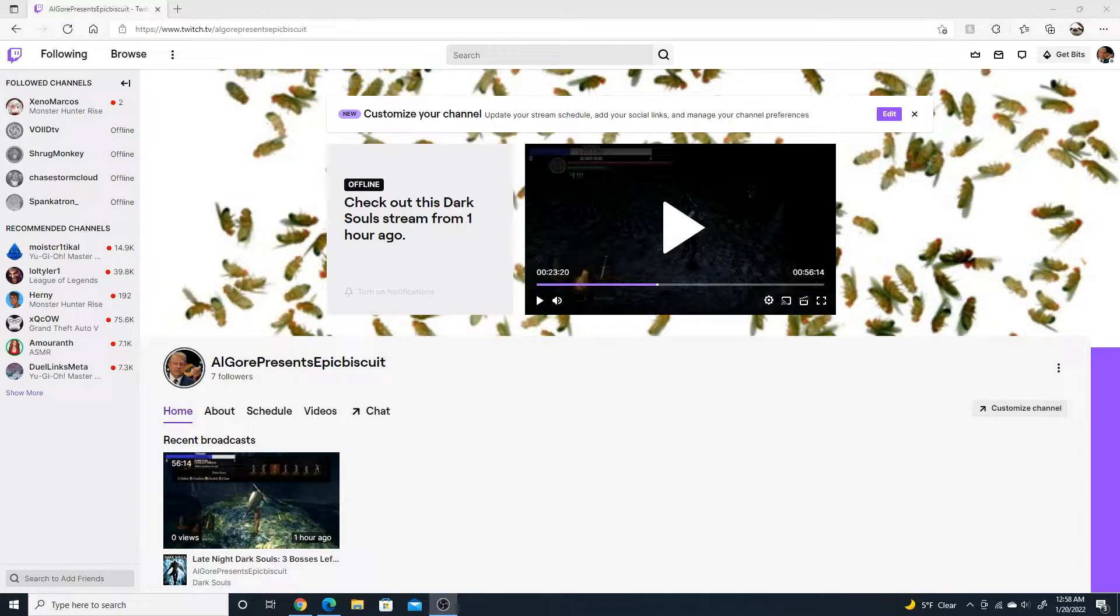So if you're interested in the live streams, please go over there and hit follow that way you can stay updated with the schedule.